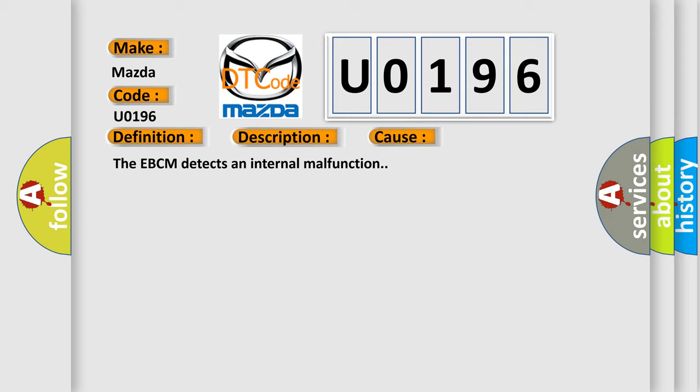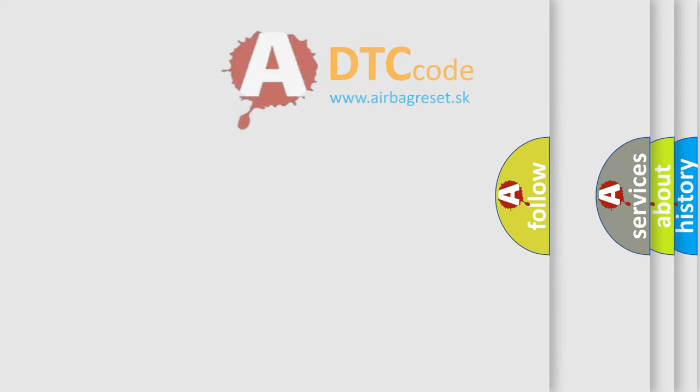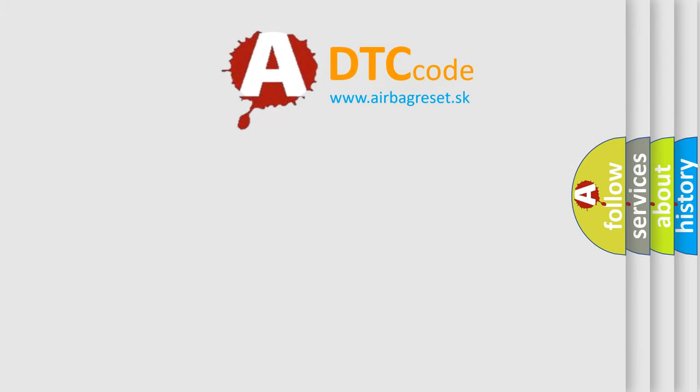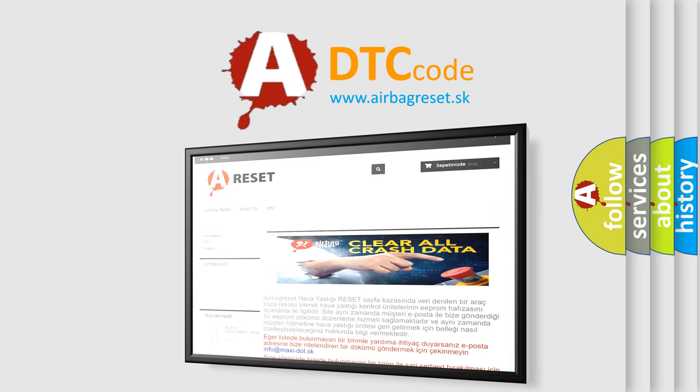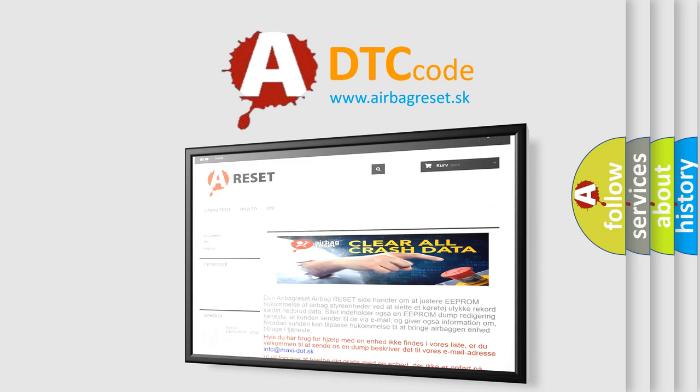The airbag reset website aims to provide information in 52 languages. Thank you for your attention and stay tuned for the next video.